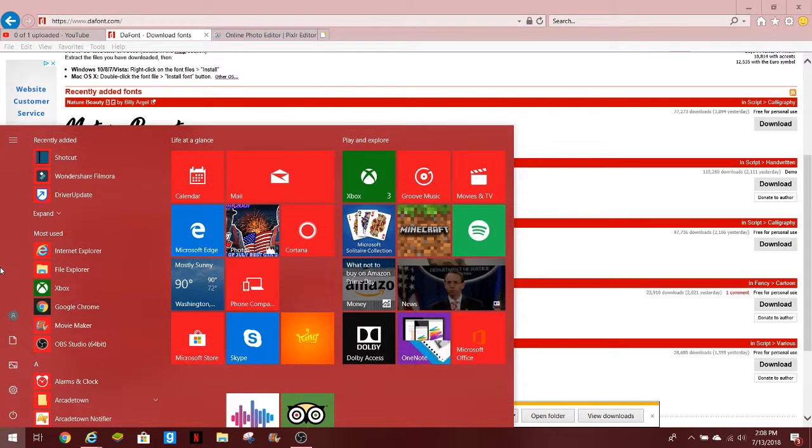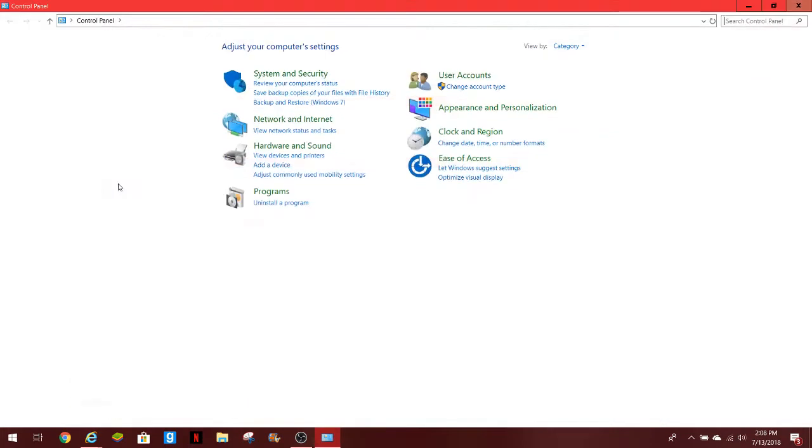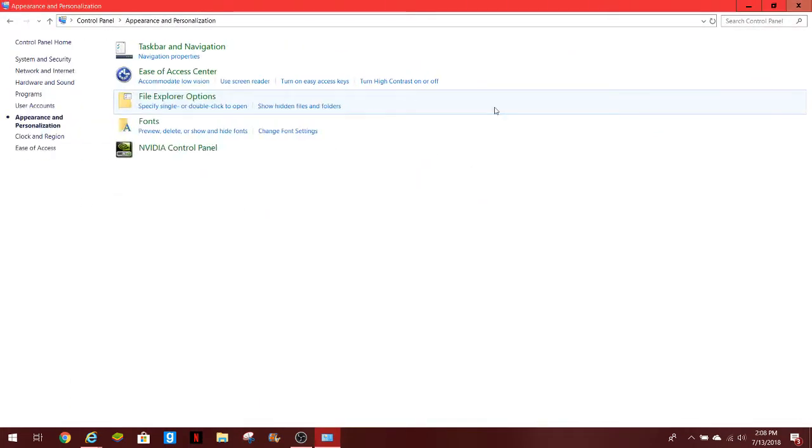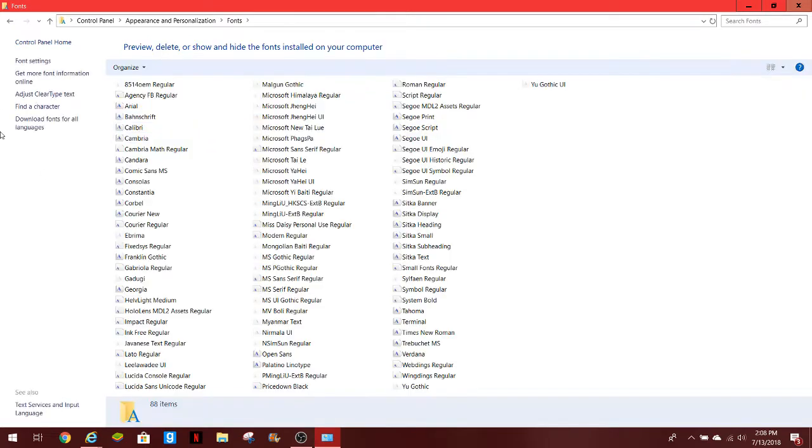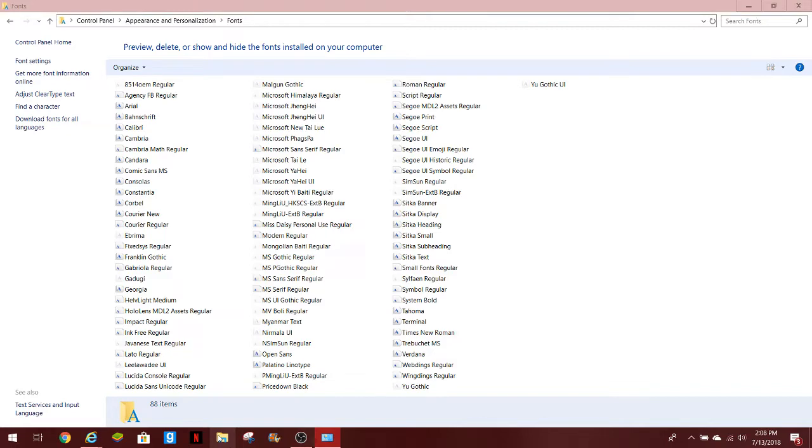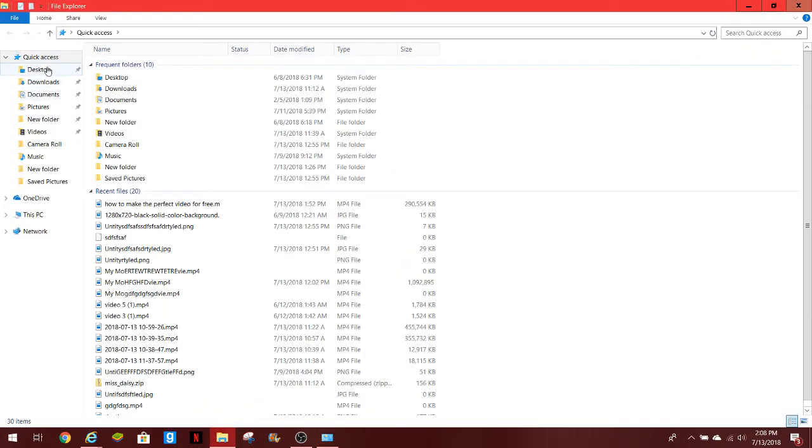You guys want to go to control panel. If you have a PC or Windows, I believe you can do that. You go to appearance, personalization, go to fonts. Alright, so now you guys got here, you open up your files and go to downloads.